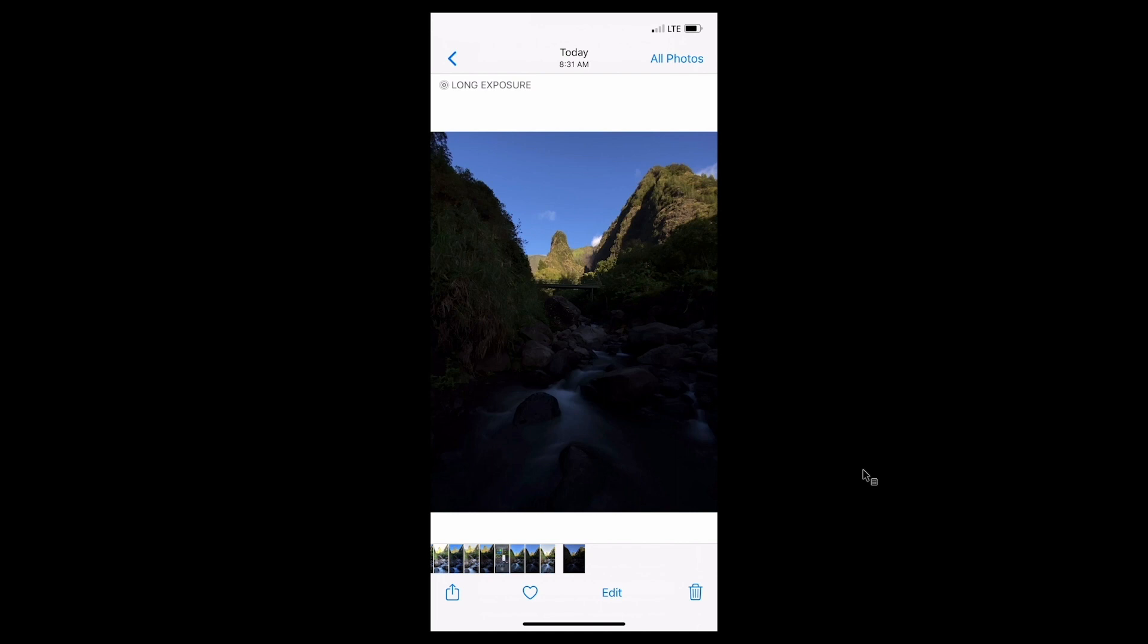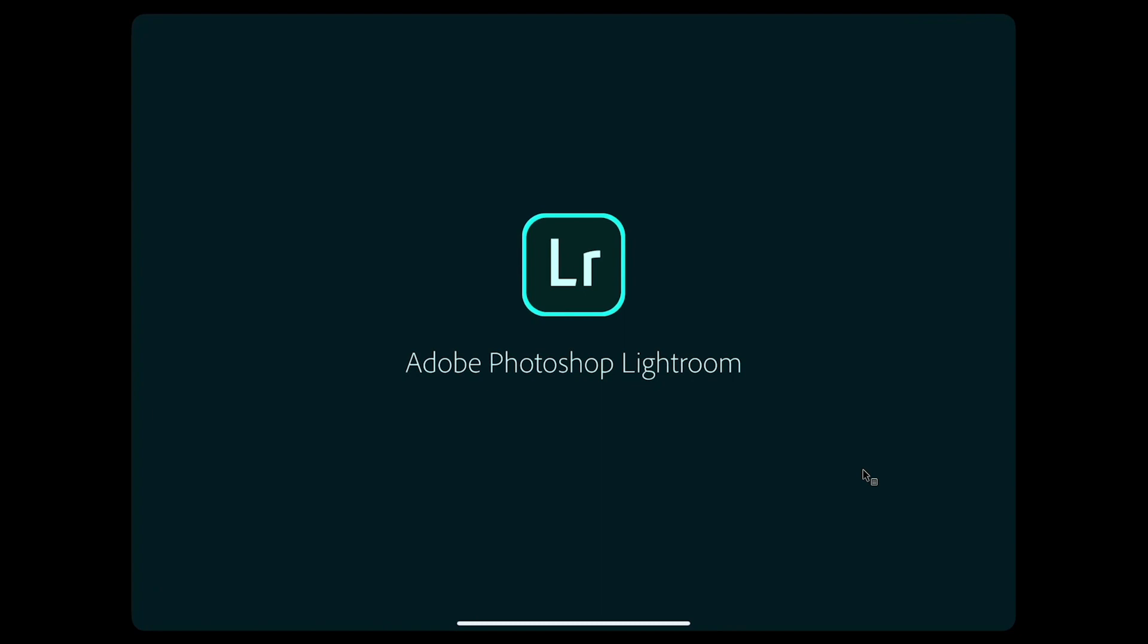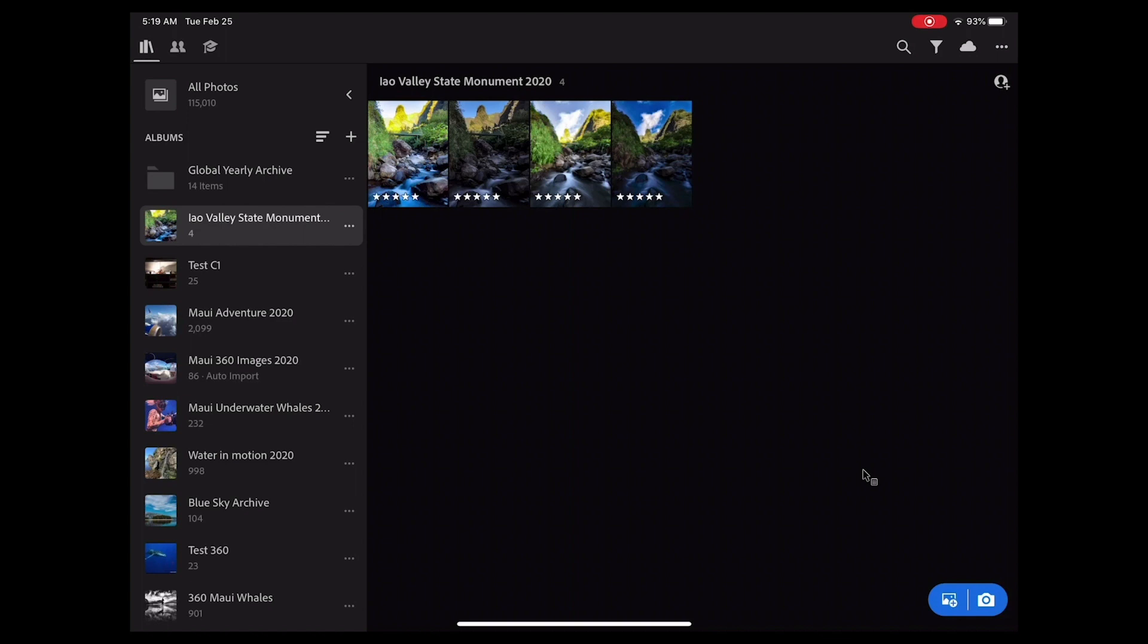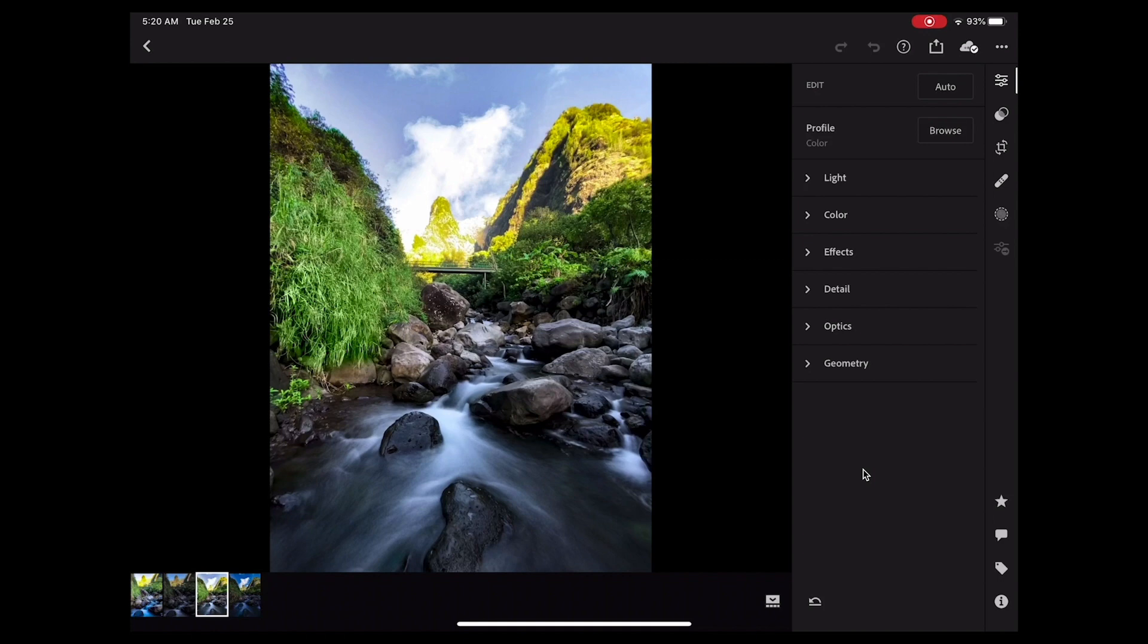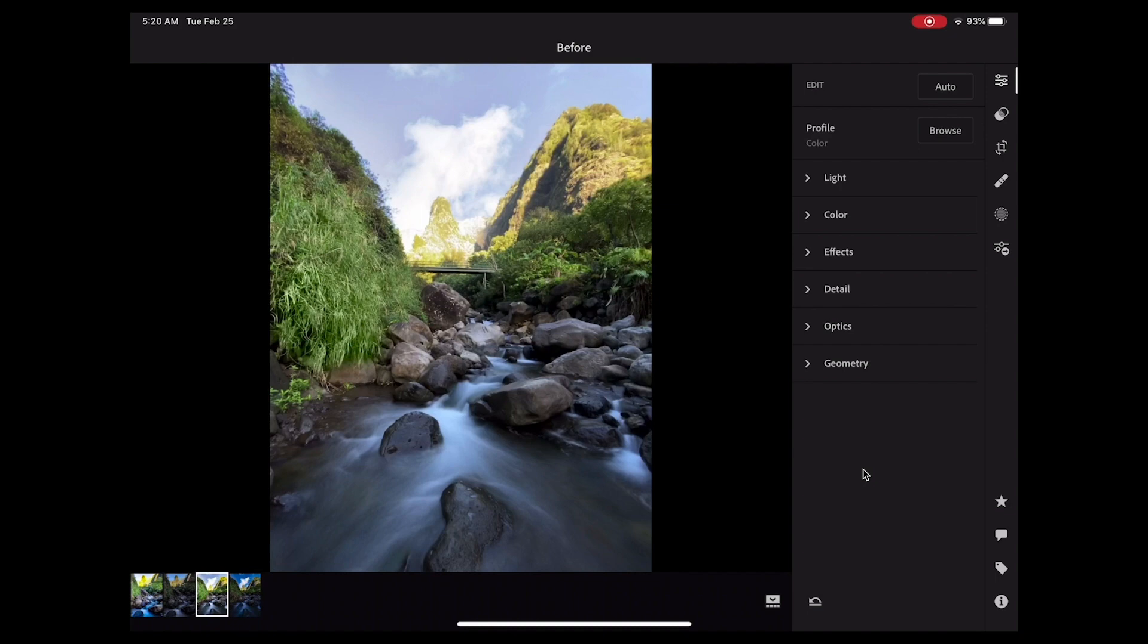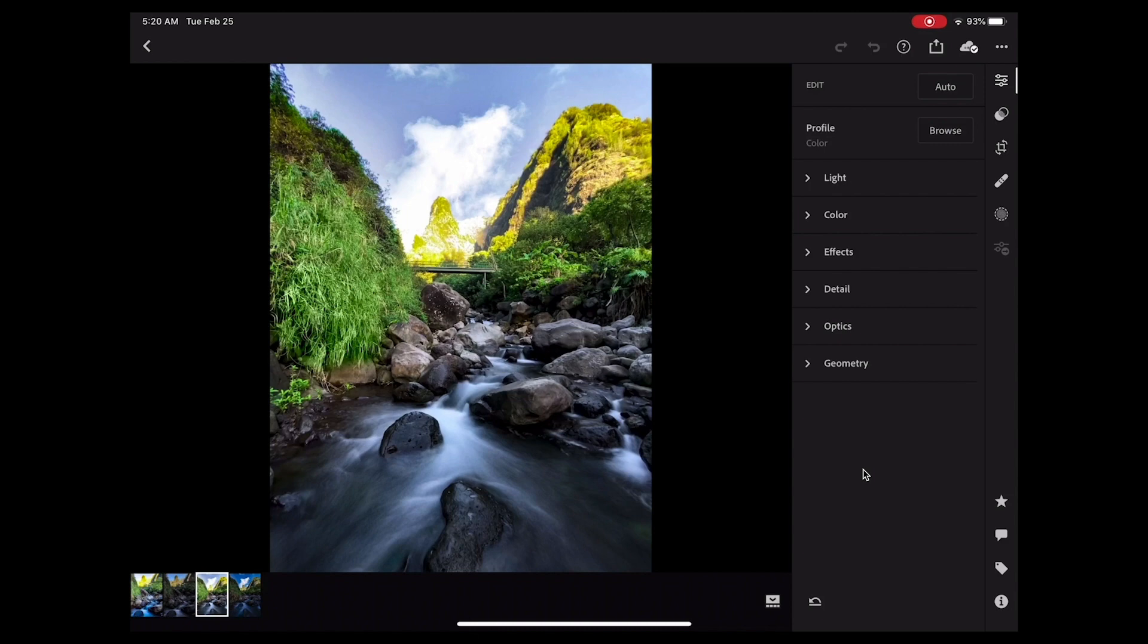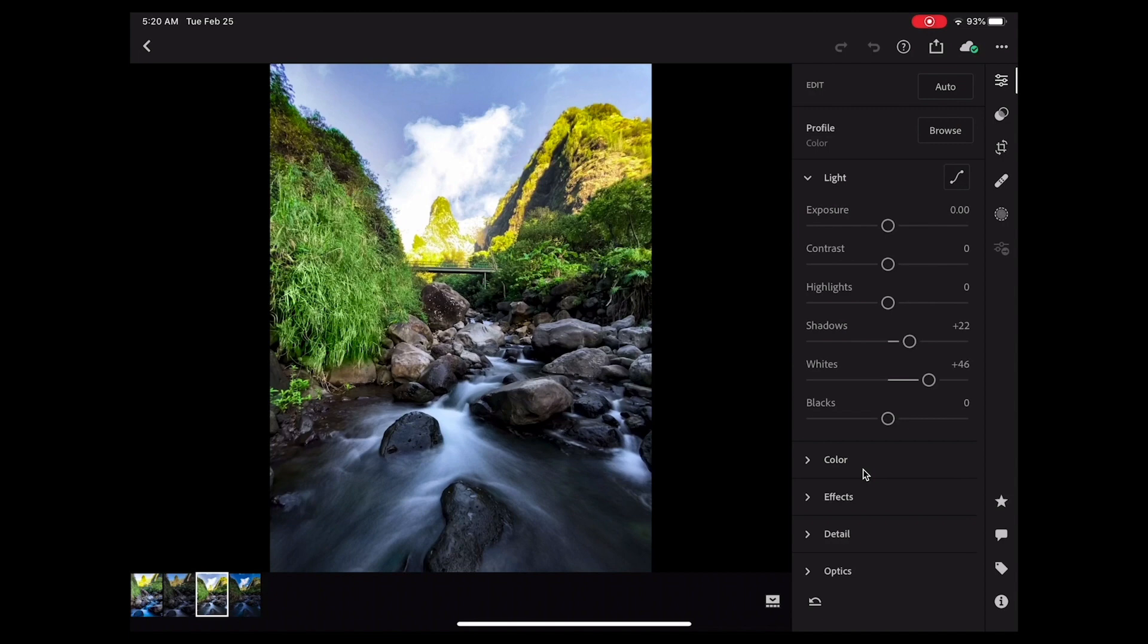So let's next move to Lightroom on my iPad. That's where I do most of my work. Here we are in Lightroom, and here's the Iao Valley State Monument album that I created earlier. I'm going to tap on the images, the two different exposures. The first one I'm going to select is my brighter exposure. Check this out. I've already made some adjustments to these images. If I tap and hold on the image, just like this, you can see the before, and then if I let go, I can see the after.